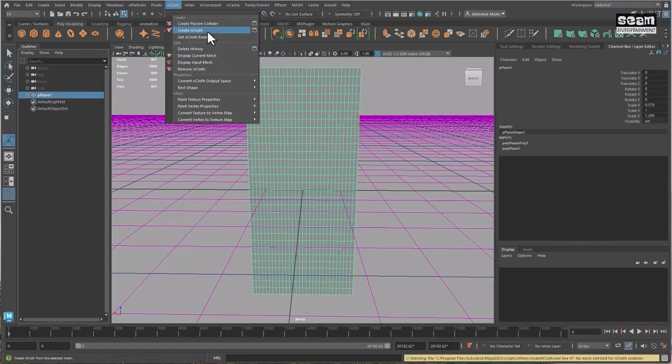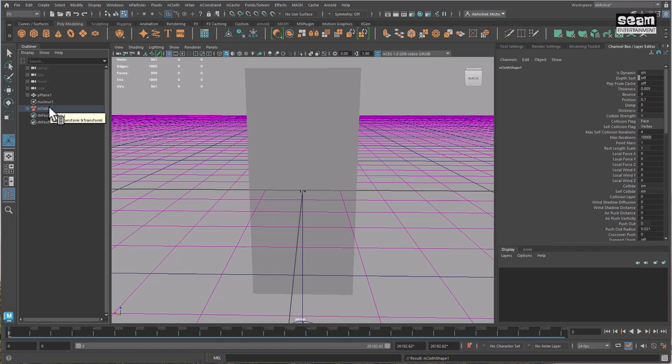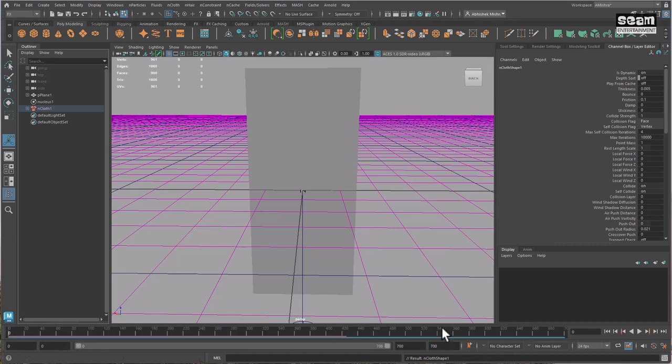So you can see an nCloth node has been created here. One thing I would like to do is I would just like to set my animation time frames going from 0 to a maximum of 700 frames, and I want to see the whole range, which is already there.